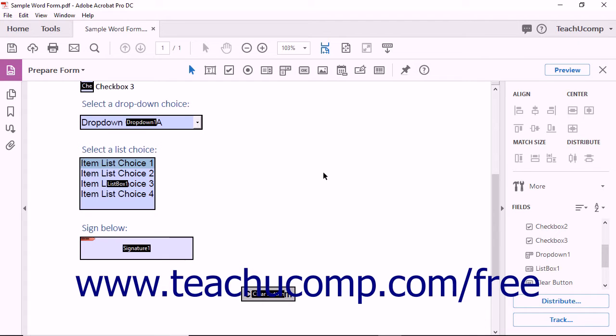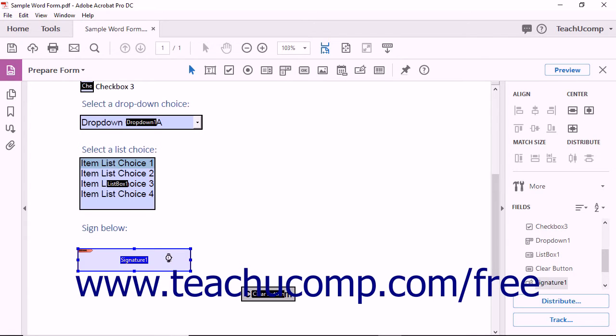To select a single form field, simply click the field while in form editing mode. To move the field, click and drag it to a new location.